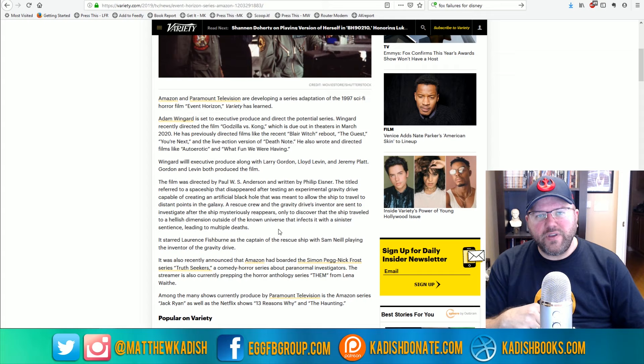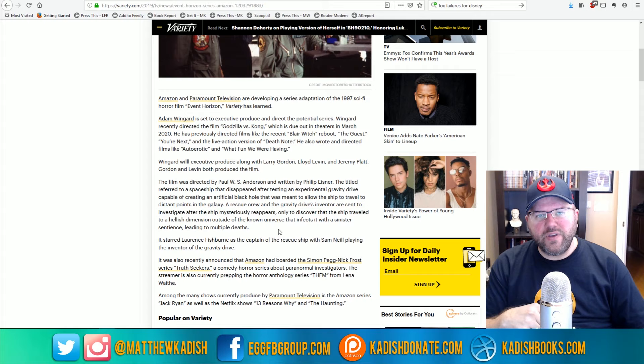And as always, subscribe to this channel for more movie, TV, and entertainment news and analysis. This is Matthew Kadish. I'll catch you in the next video.